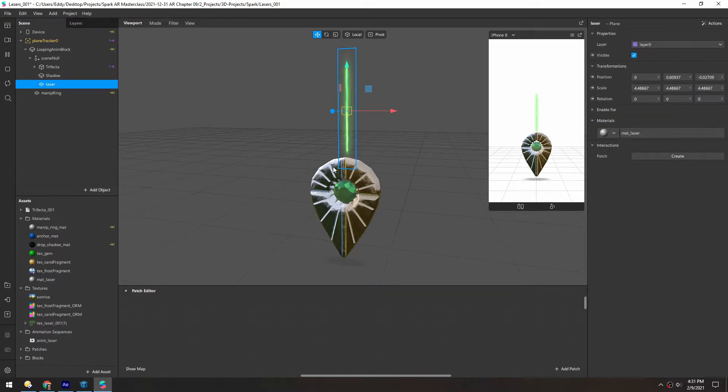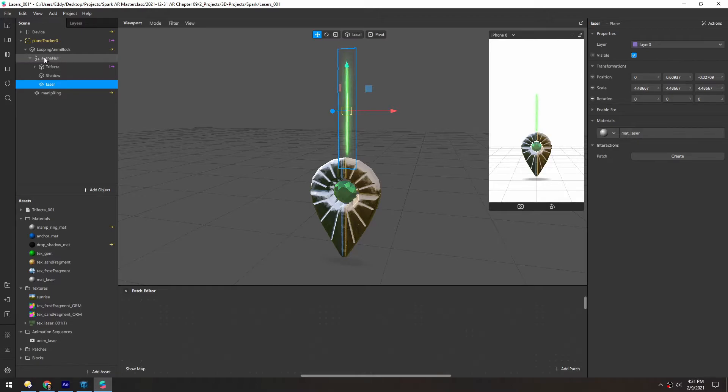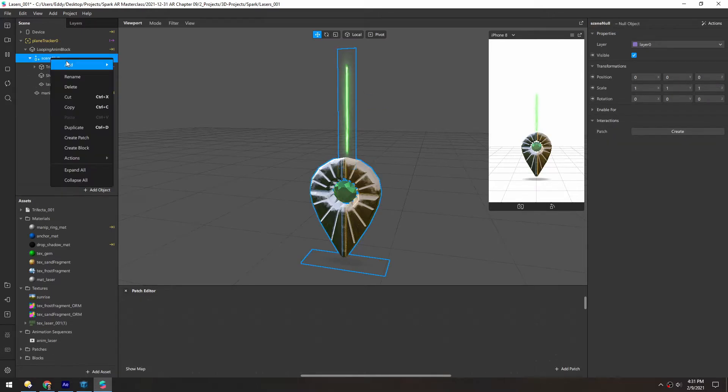We're not gonna get too crazy in the filter build-out itself, but let's add a quick little object tap that emits this laser. So first, let's add a null in the scene null.